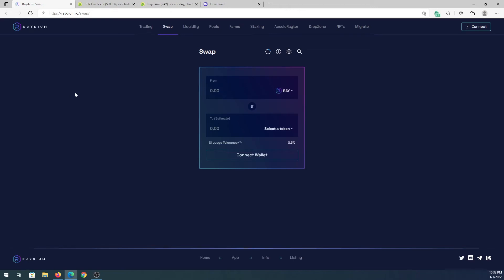What's up everybody, in this video I'm going to show you how to use Radeon DEX. Radeon is on Solana blockchain. So any coins that build on Solana blockchain, or most of the coins, can be found over here and you can swap them.